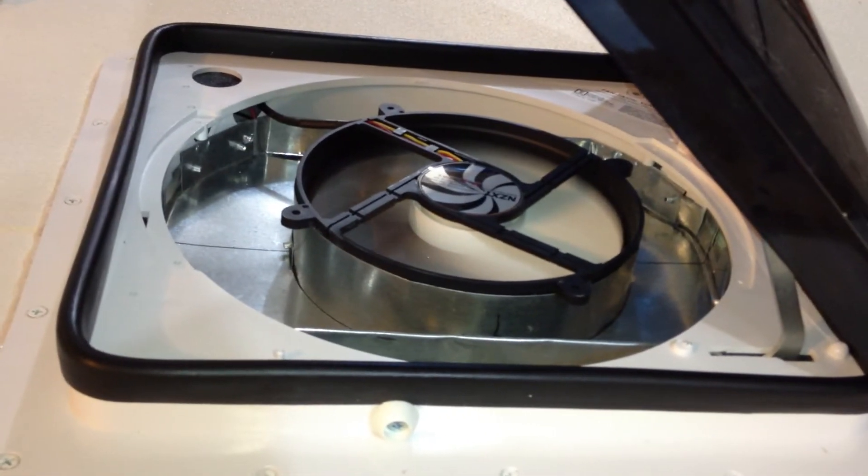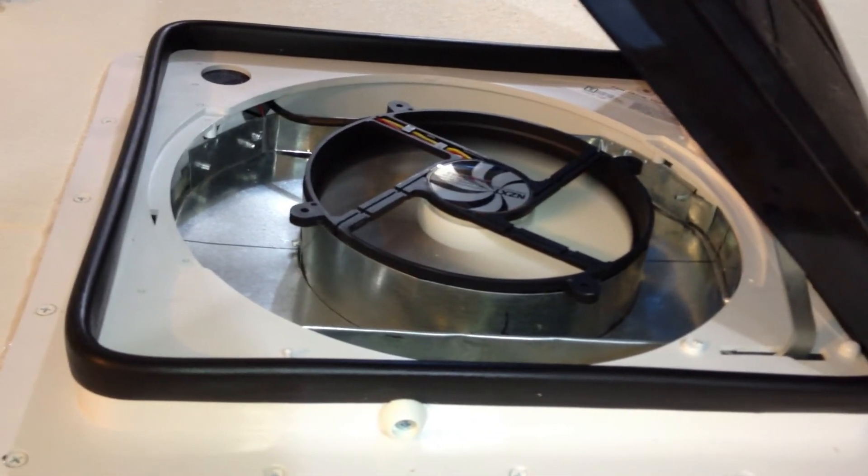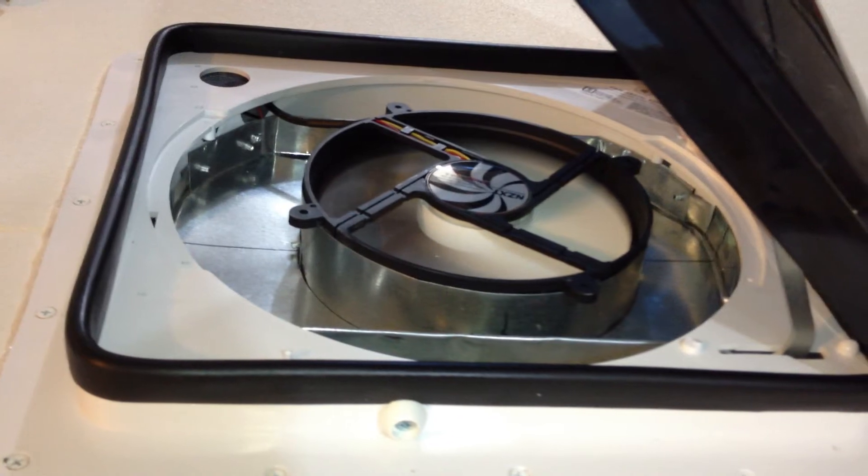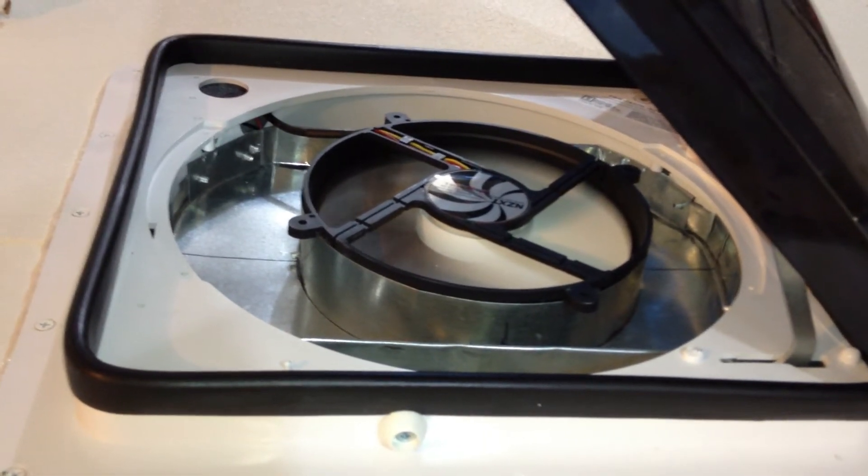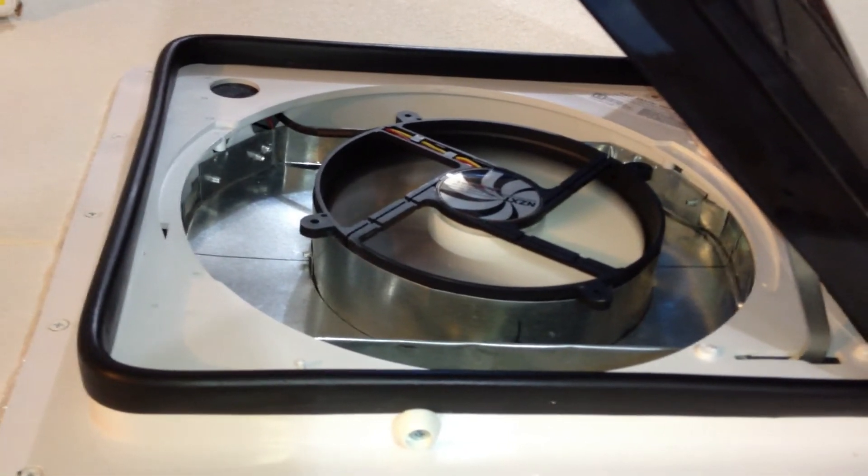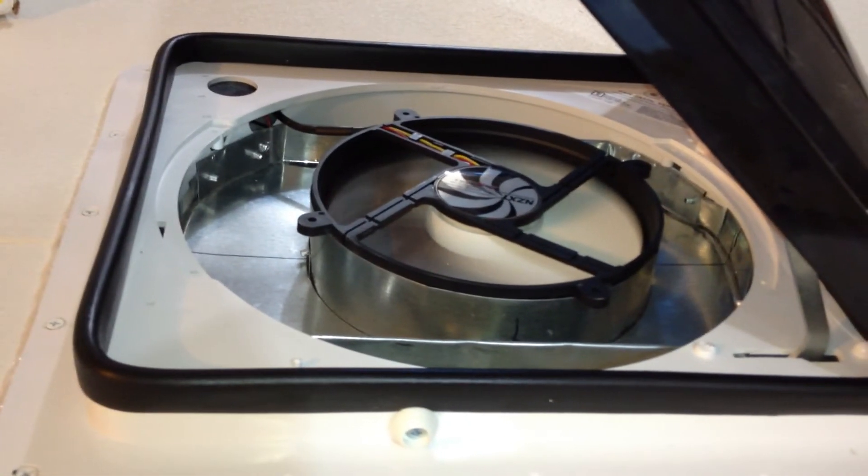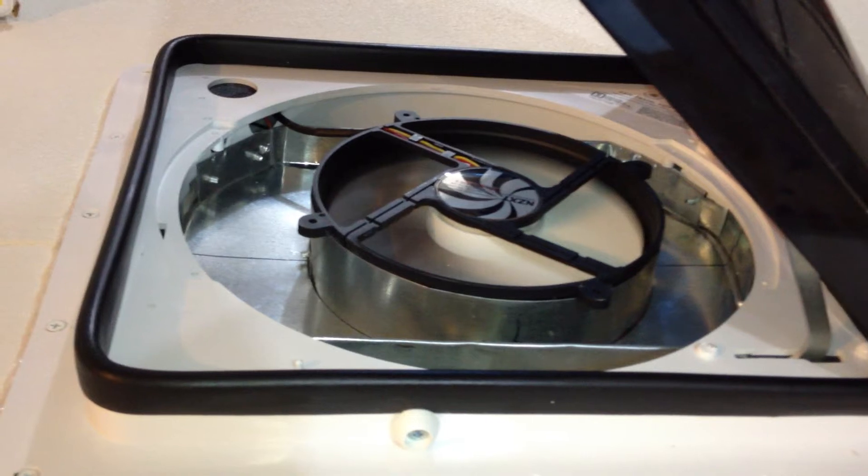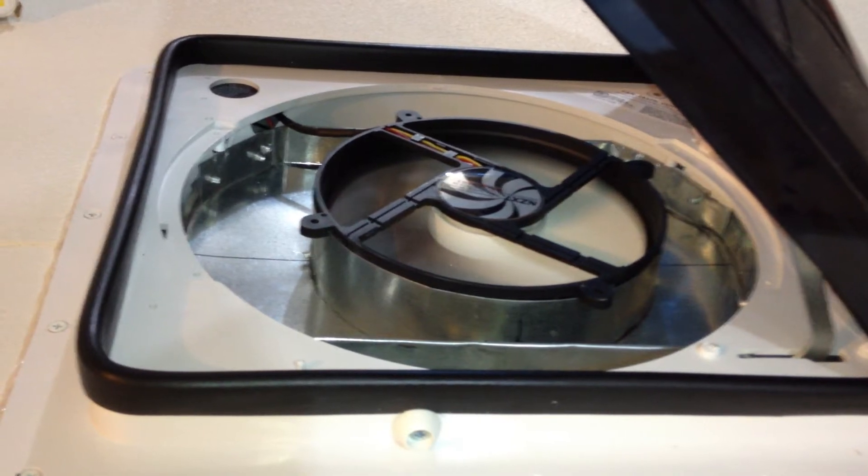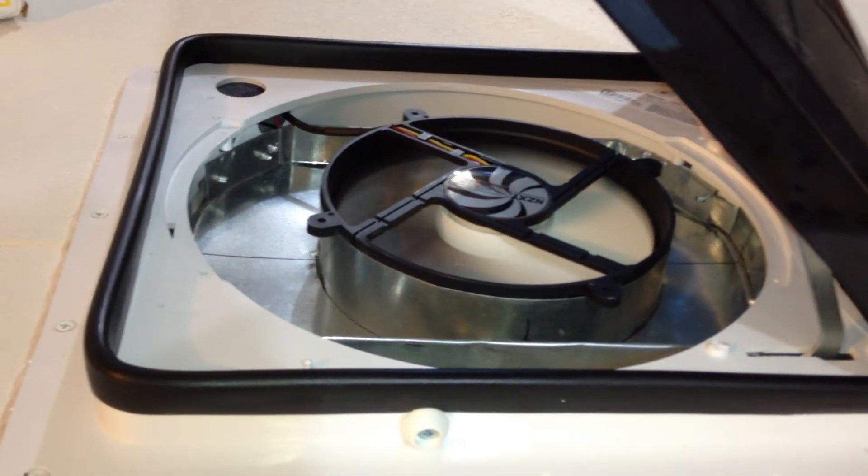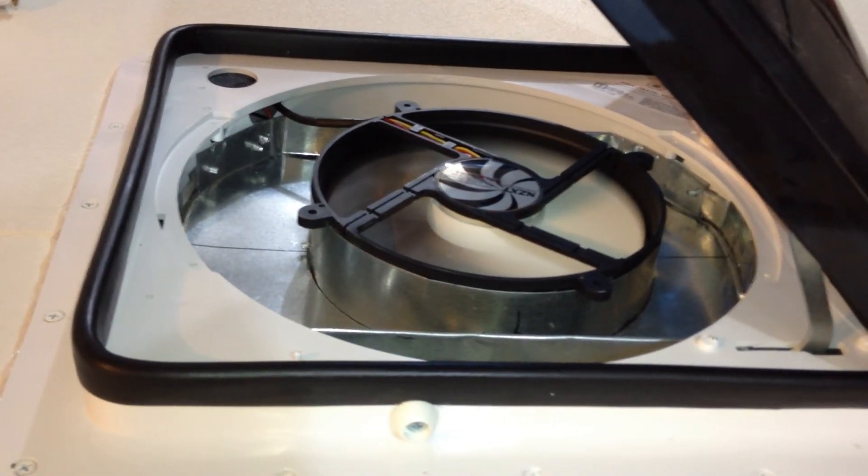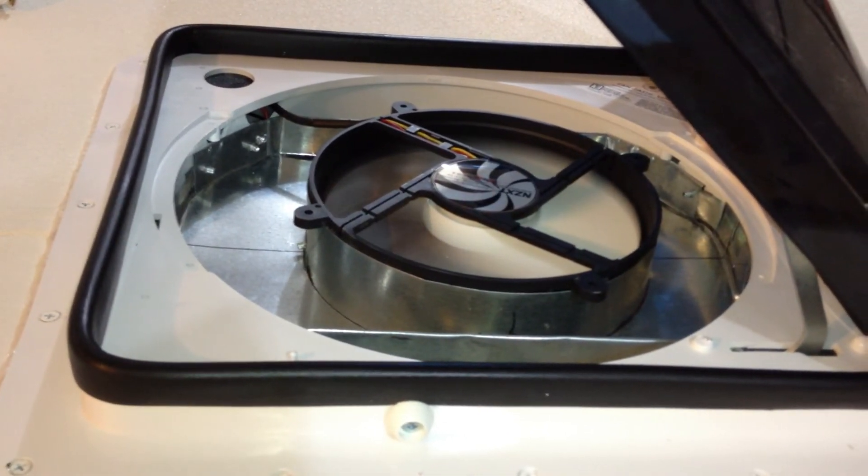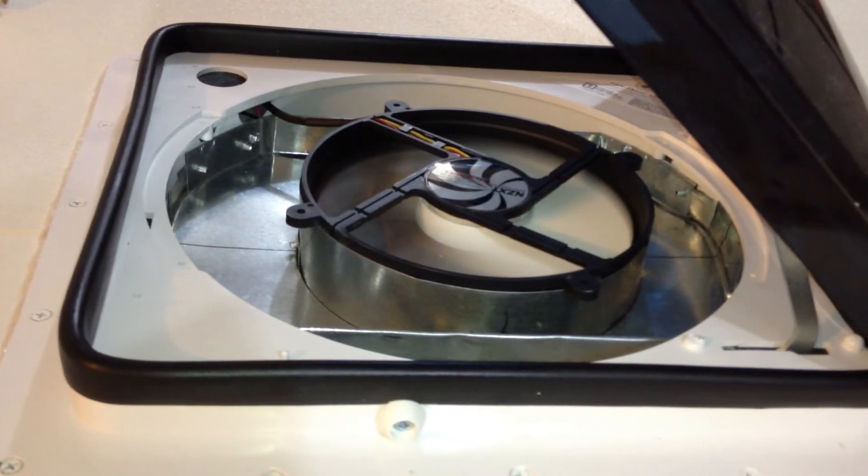This 200mm computer fan puts out 166 CFM. That's about the equivalent of a pretty high-end bathroom exhaust fan, but this one is super quiet and the fan itself cost me about $20.